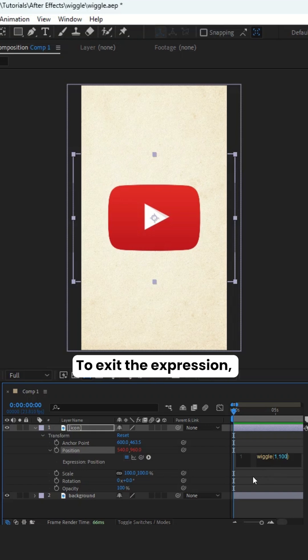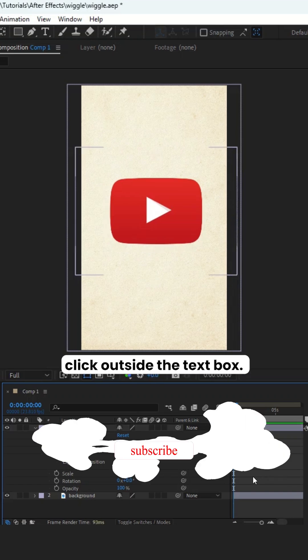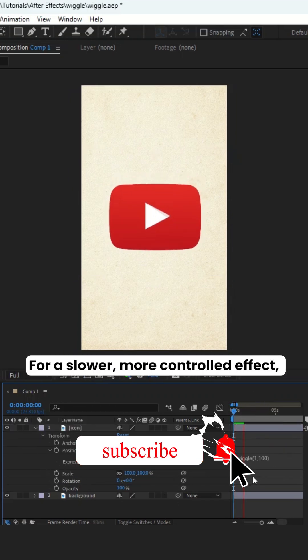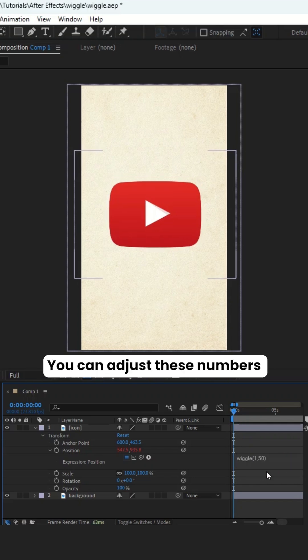To exit the expression, click outside the text box. For a slower, more controlled effect, set speed to 1 and amount to 50. You can adjust these numbers to fit your preference.